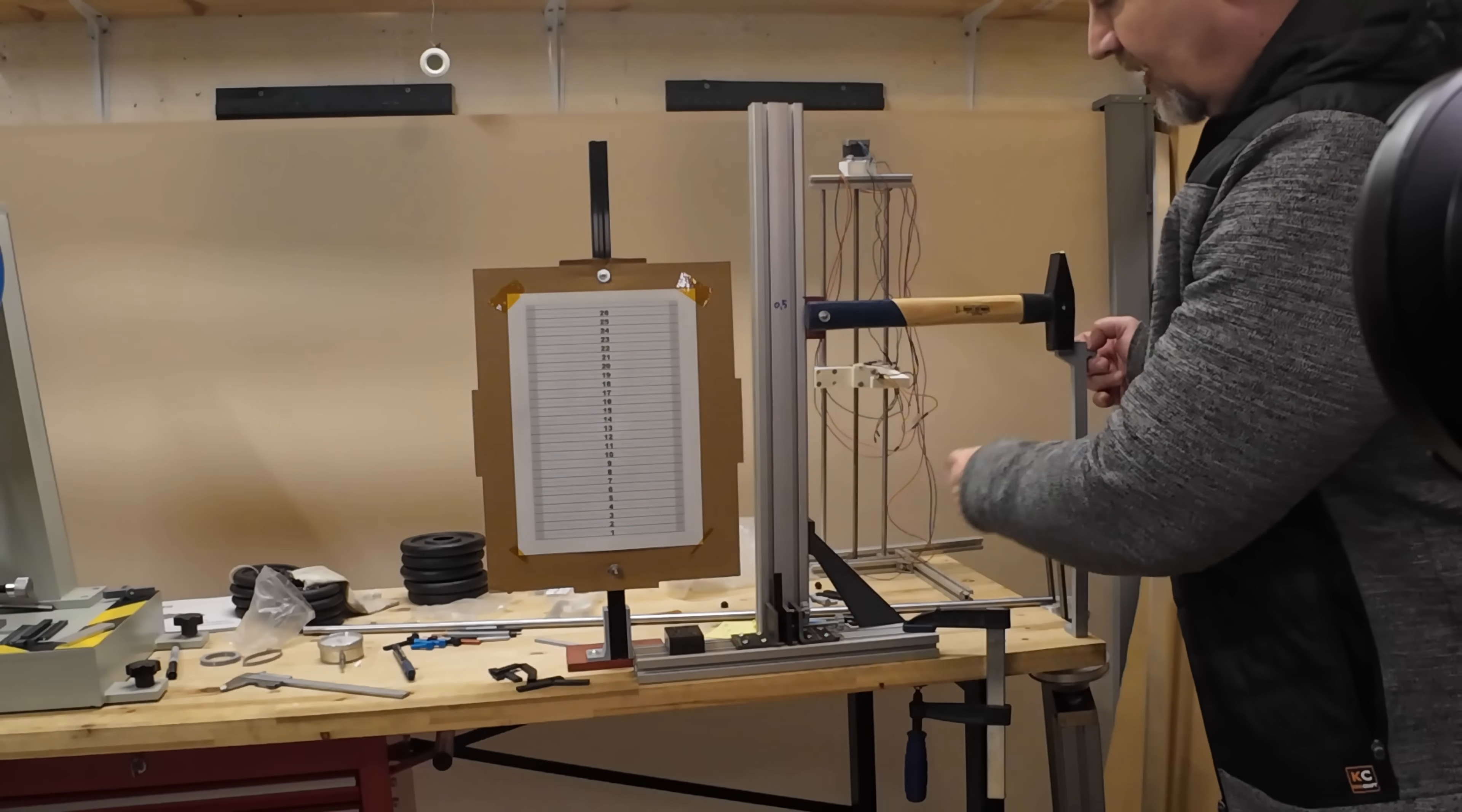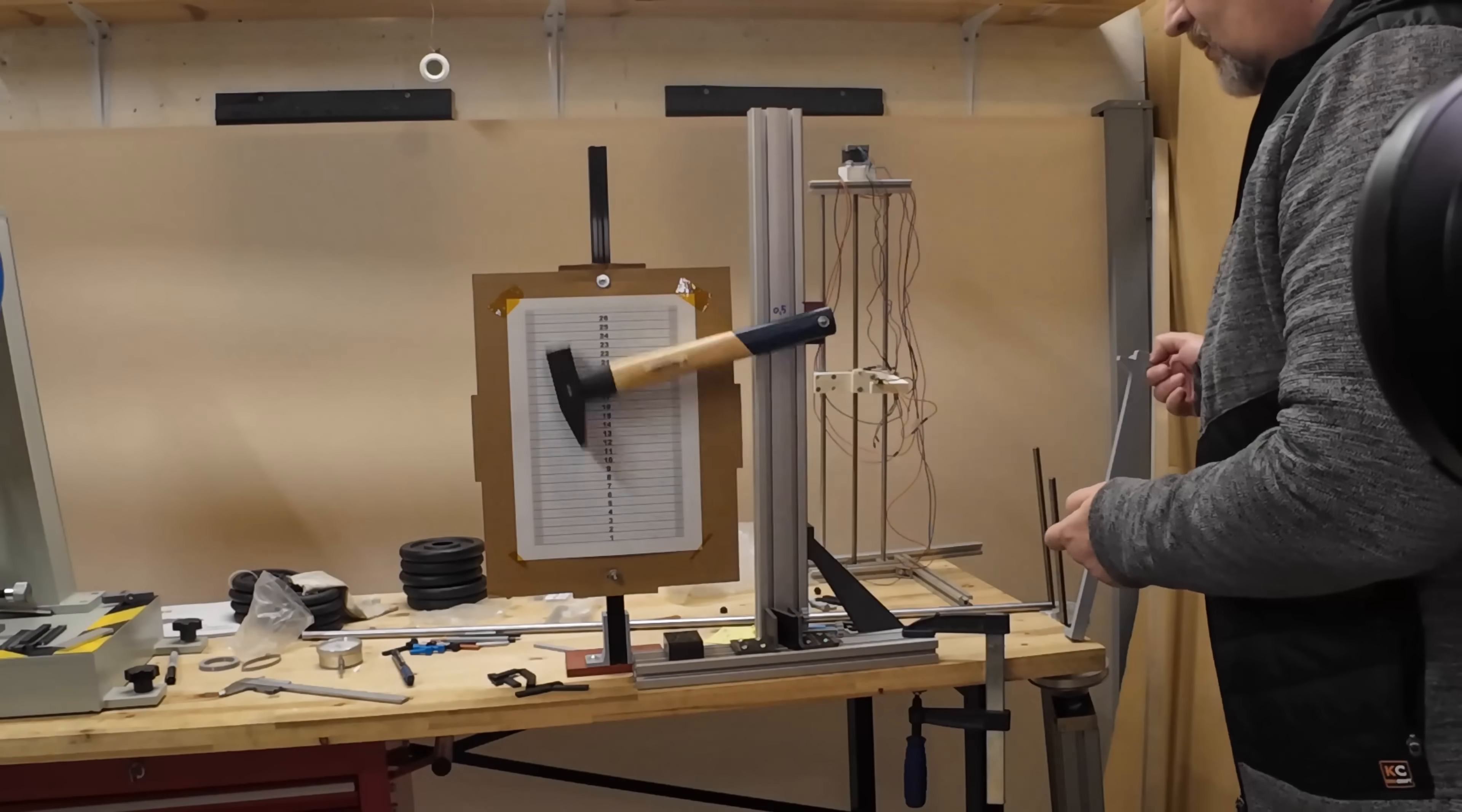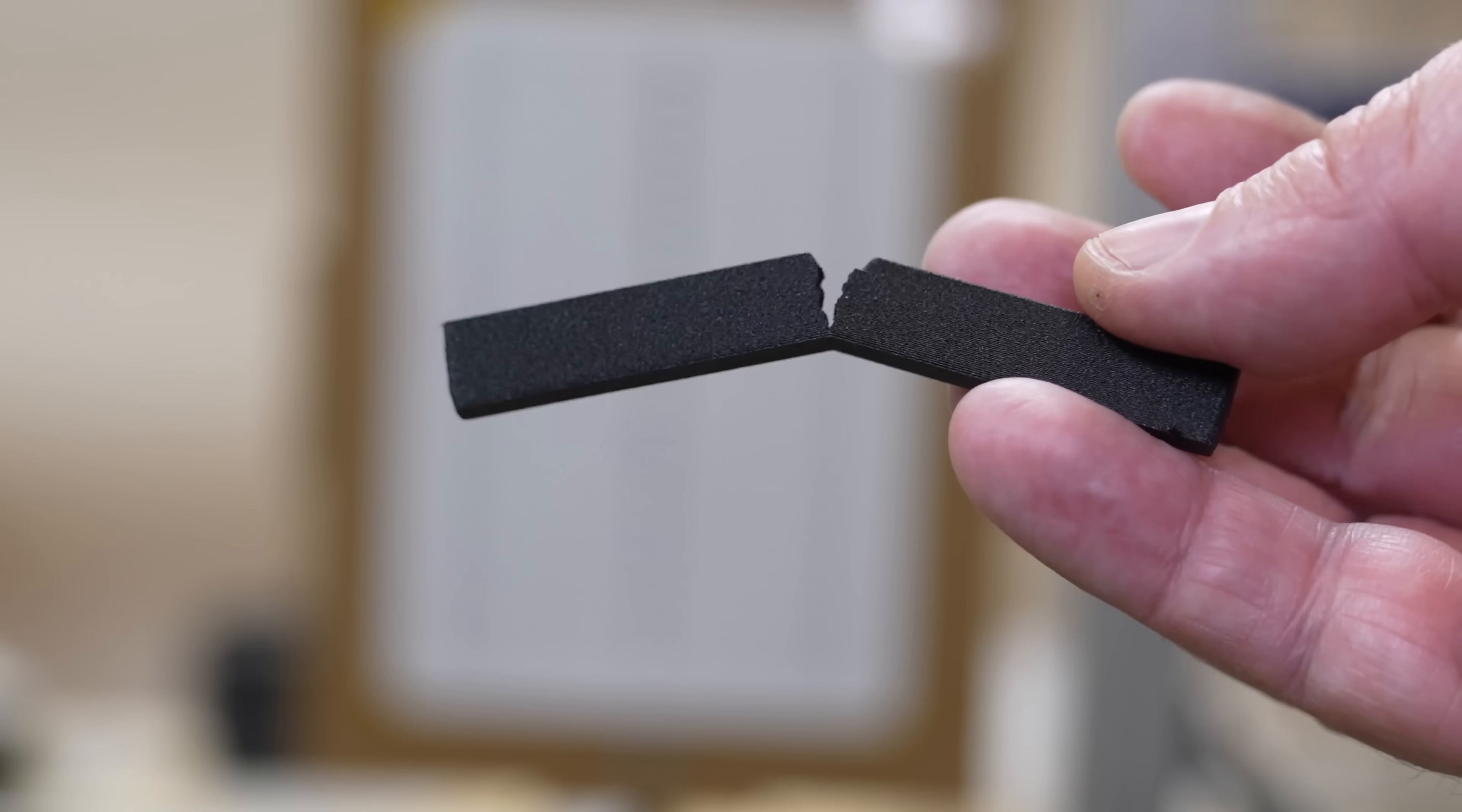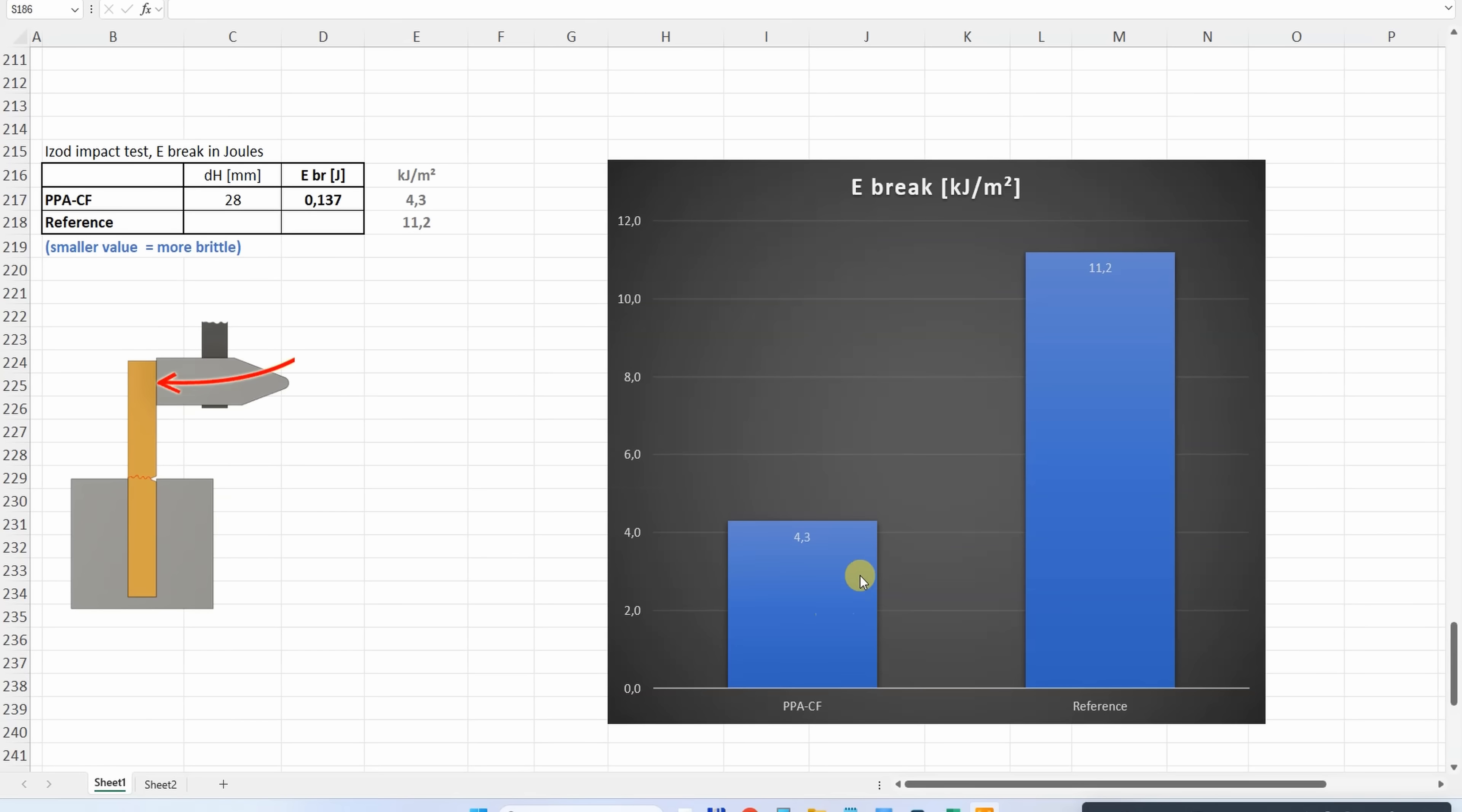Impact test with this half-kilogram hammer. Zero position. I already saw this kind of break with this type of material earlier. The distance from zero position is 28 millimeters, and from this I can calculate the breaking energy. This is the only test where this material is weaker compared to the reference filament - it's more brittle, which is typical for carbon fiber reinforced materials.